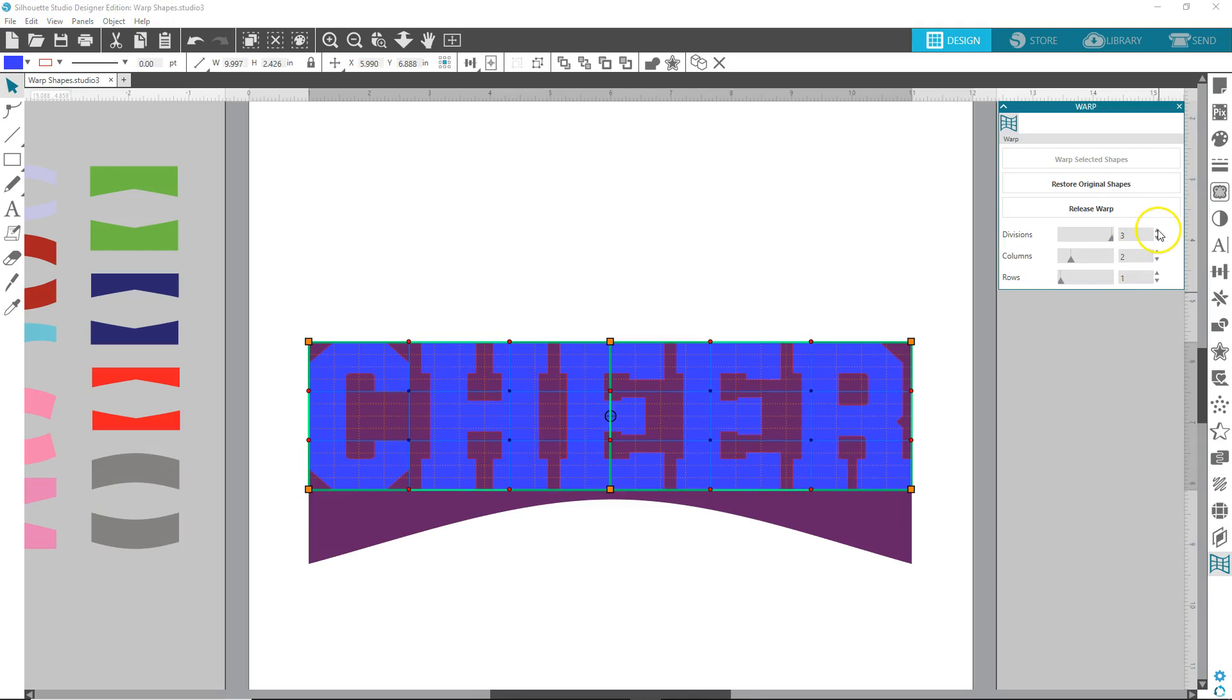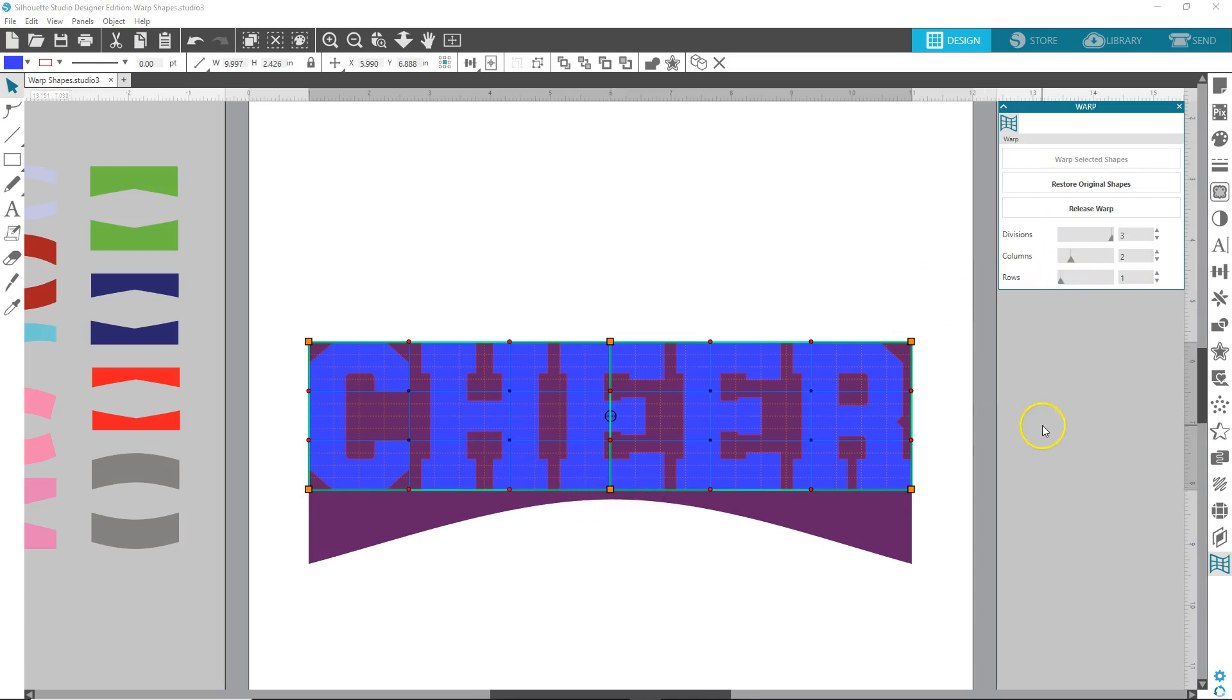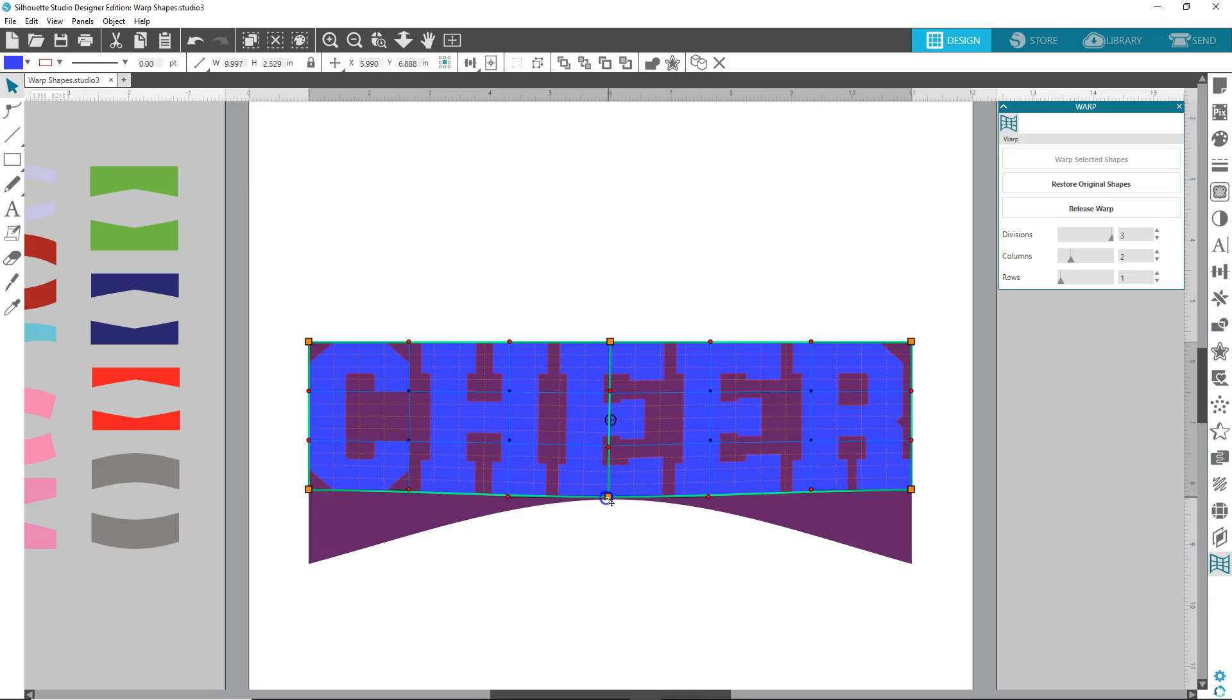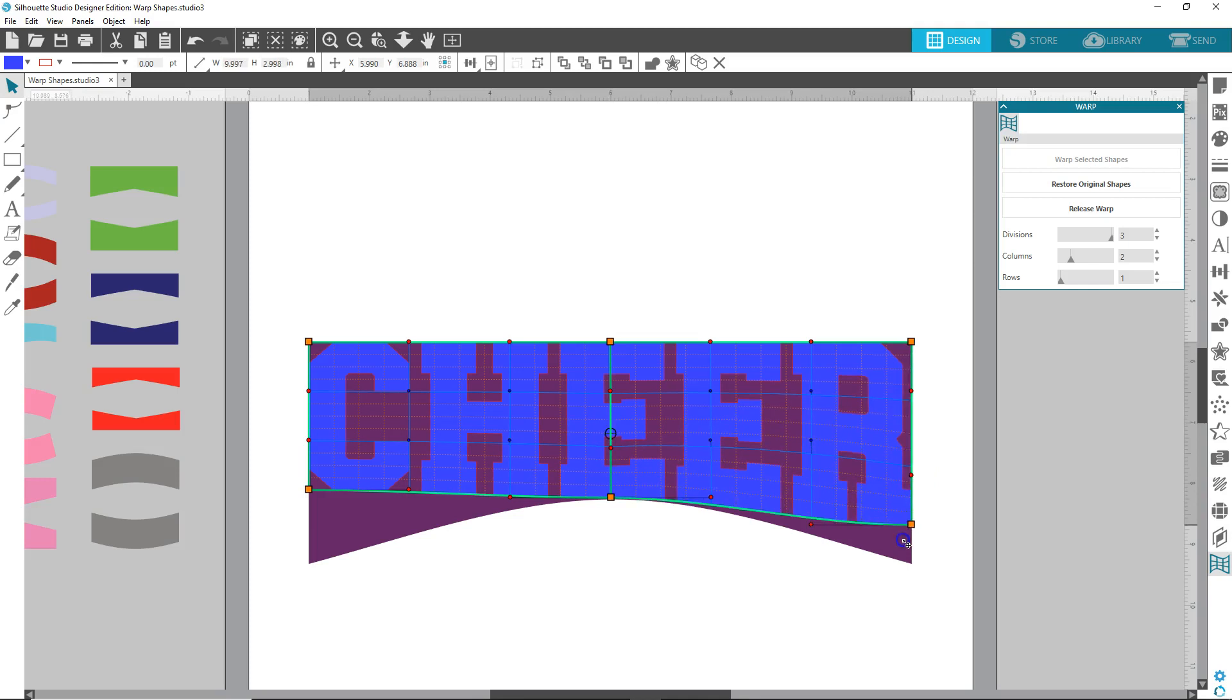and you can play around with these divisions and columns and rows to make it what suits you best. The less I have found, the less columns and shapes, the easier. So let's pull this center one down like that, just eyeball it, pull this down.